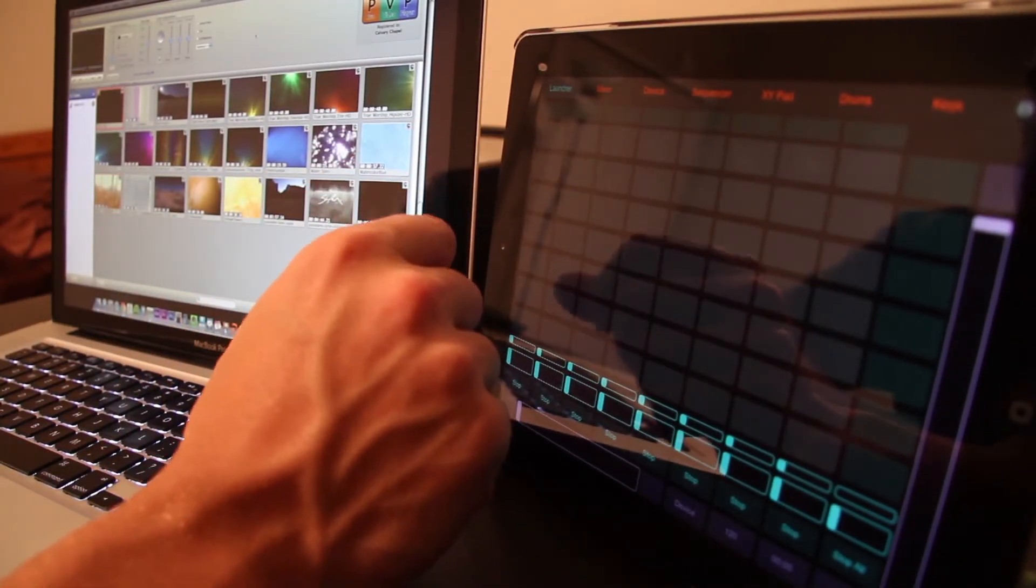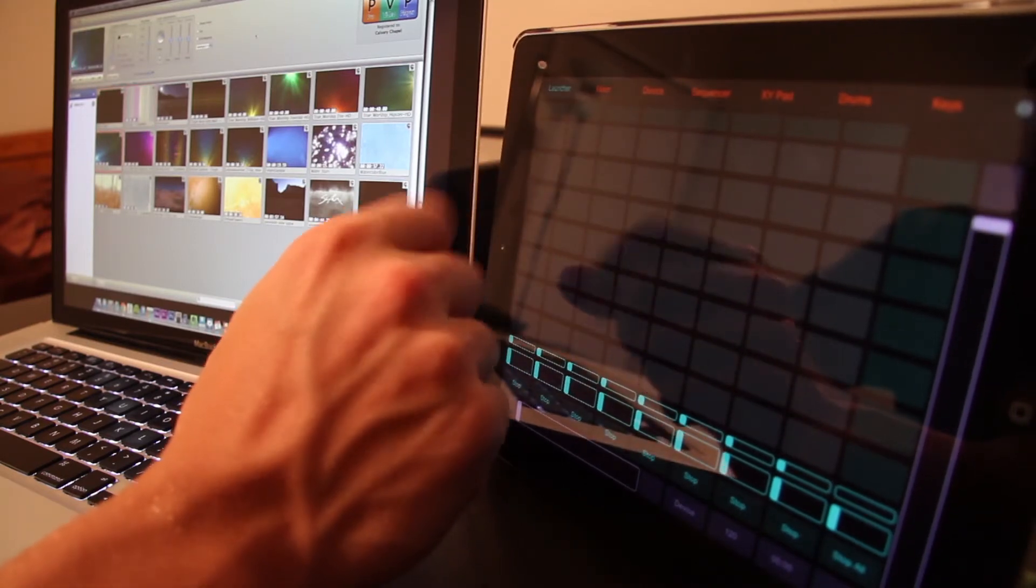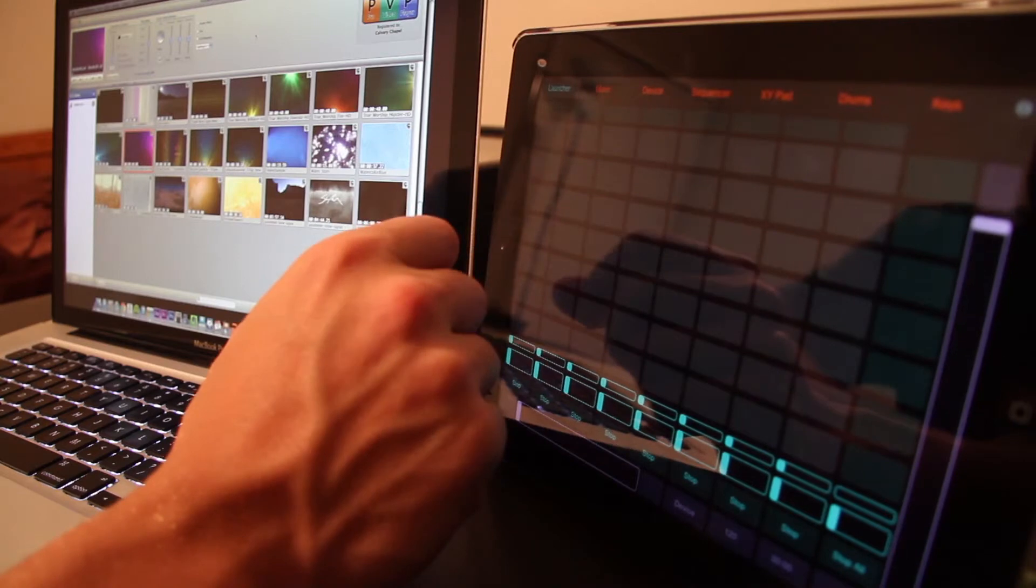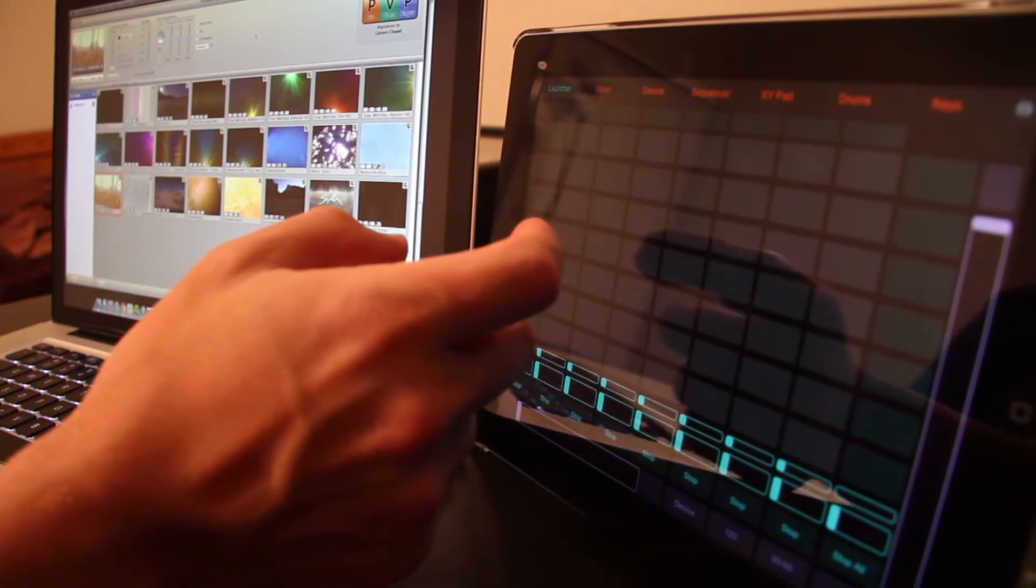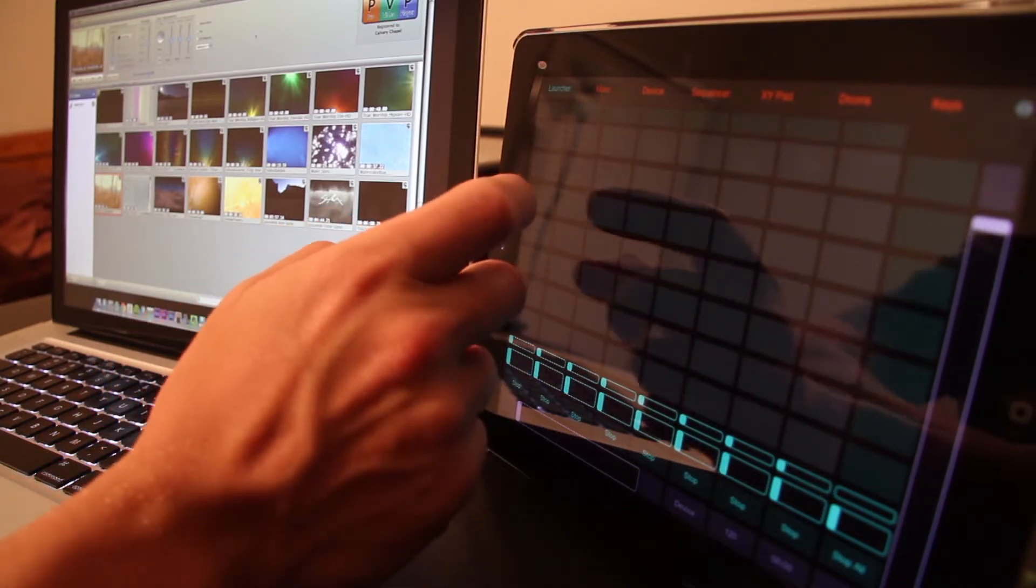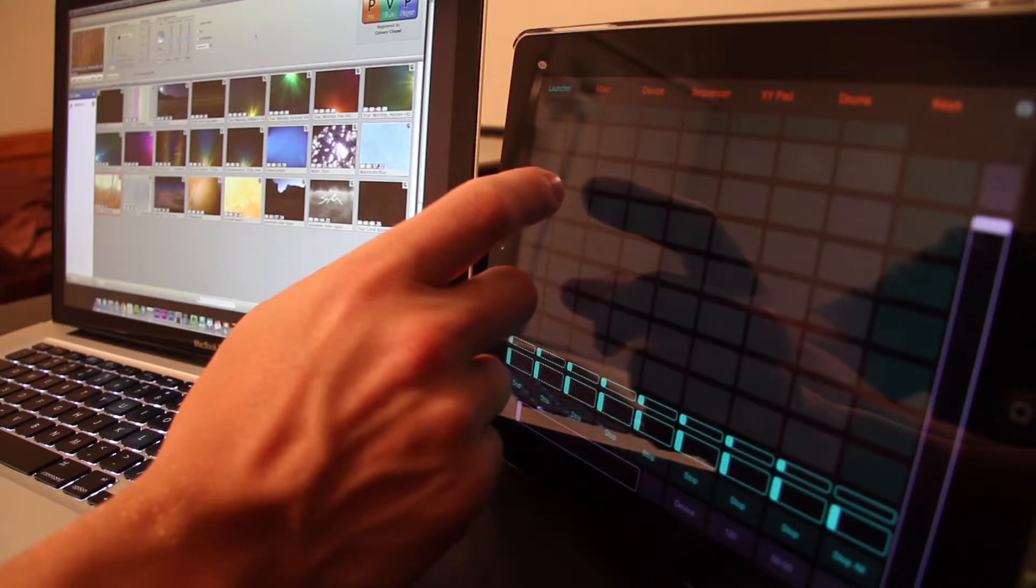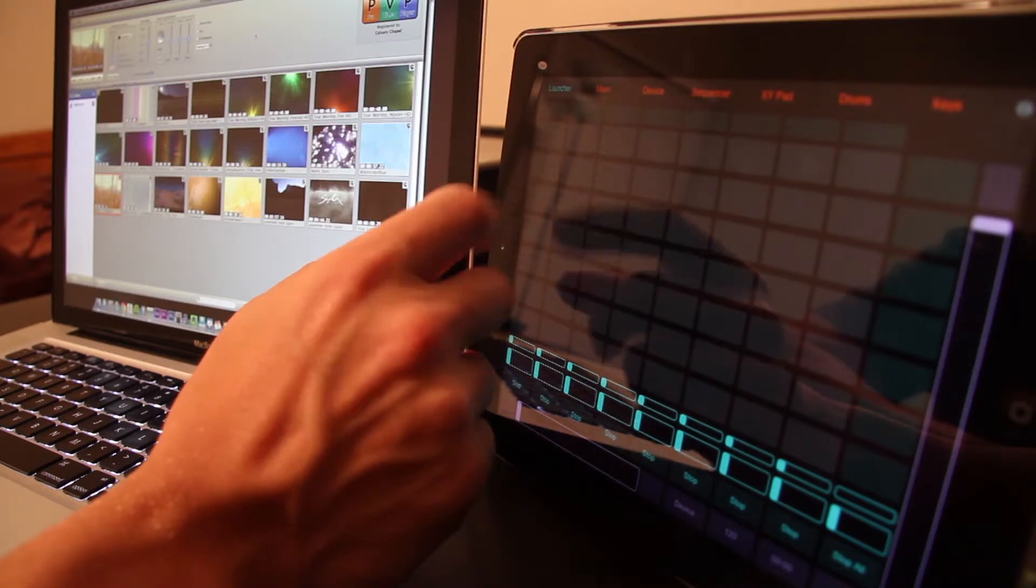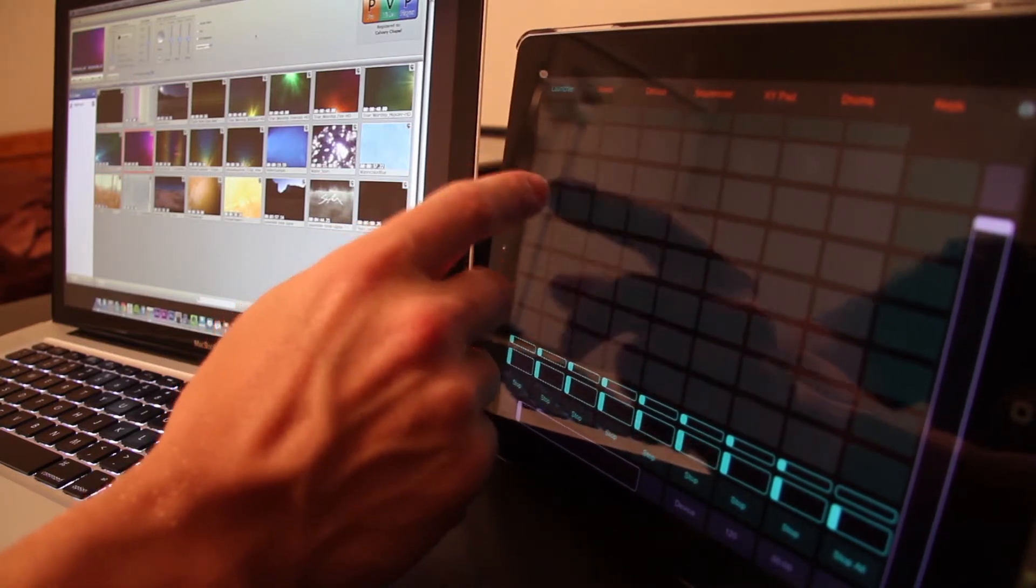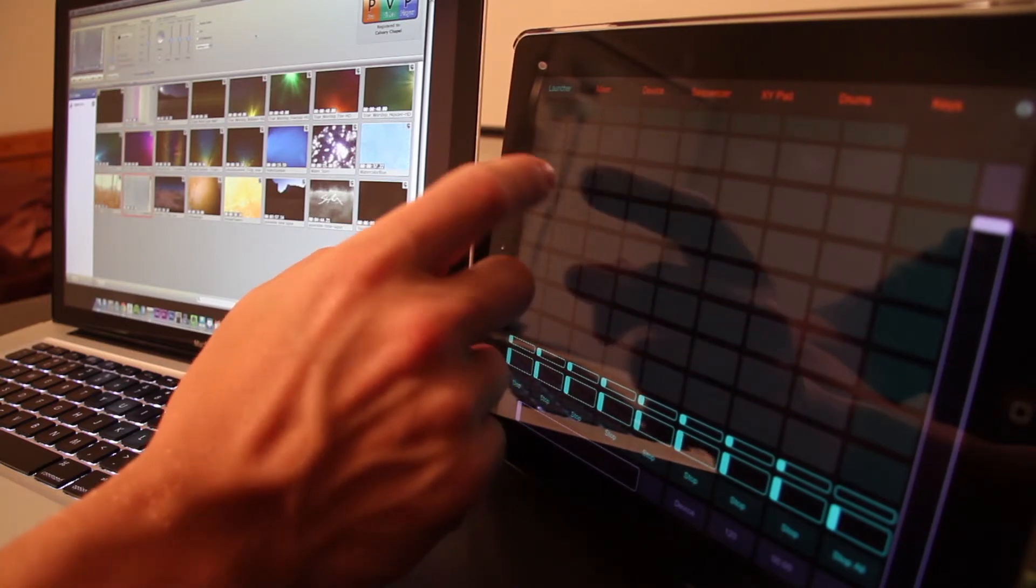So now you can trigger clips using MIDI notes wirelessly over the network without having to have any MIDI interfaces or any MIDI connections. This is nice because, say you're the worship leader and you're nowhere near the sound booth which is where all this equipment is.